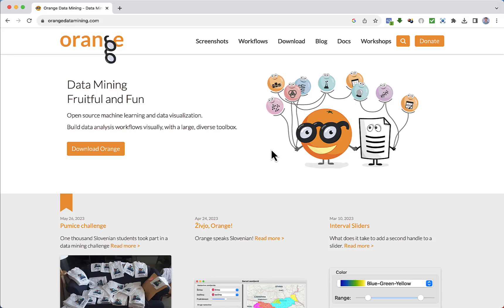Hello and welcome to this lecture, where we are going to start the implementation of the machine learning algorithms. We are going to use Orange Tool. It is one of the simplest ways to start projects using machine learning.